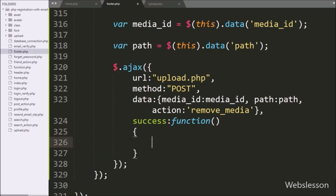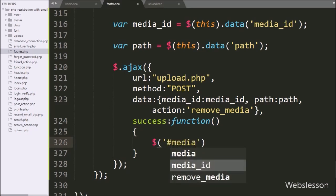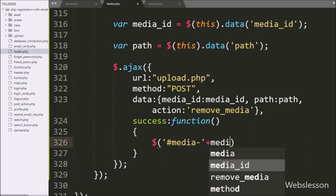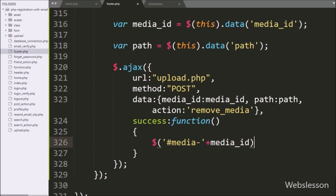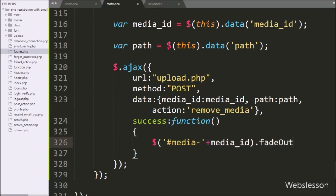Under this success callback function, we write $('#media-' + media_id).fadeOut(), so it will fade out and remove the parent division tag for the close button on which the user has clicked.